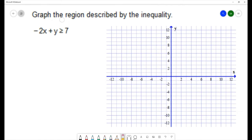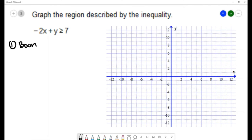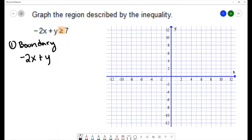For this question we want to graph the region described by the inequality: negative 2x plus y is greater than or equal to 7. When graphing an inequality in two variables, we're going to do it in two parts. We'll start with the boundary, and the boundary will be the equation which replaces the inequality symbol with an equal symbol — that's negative 2x plus y equals 7.